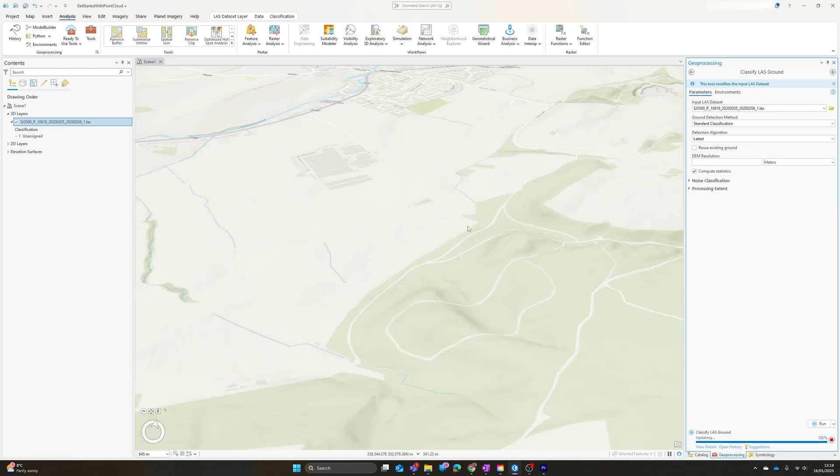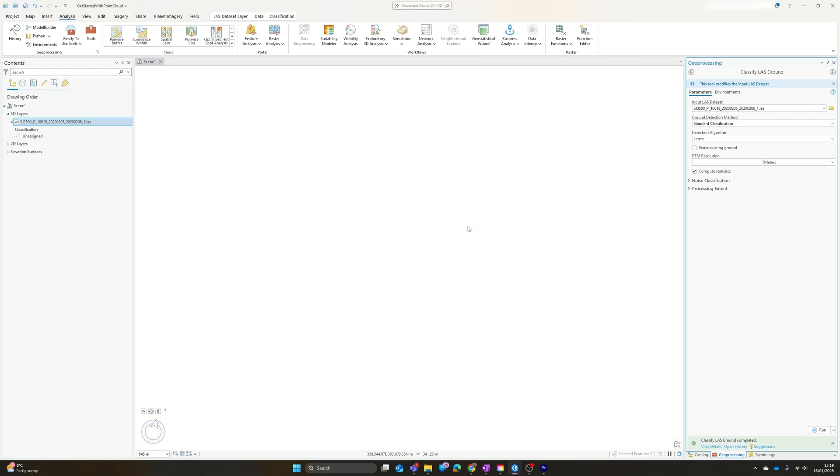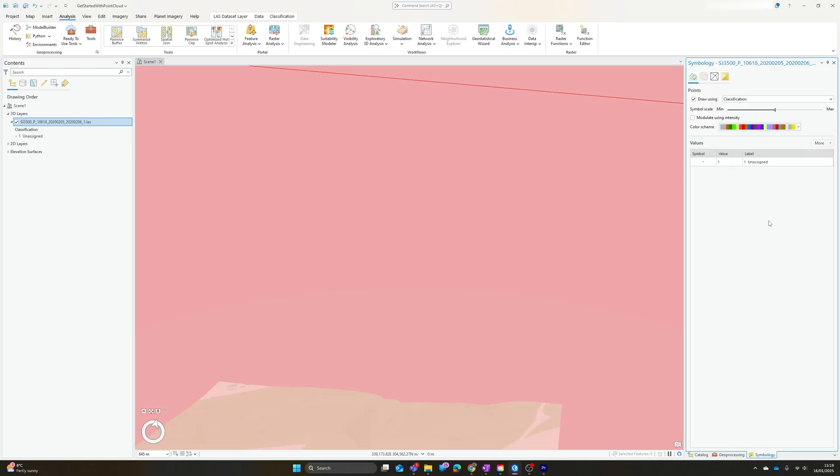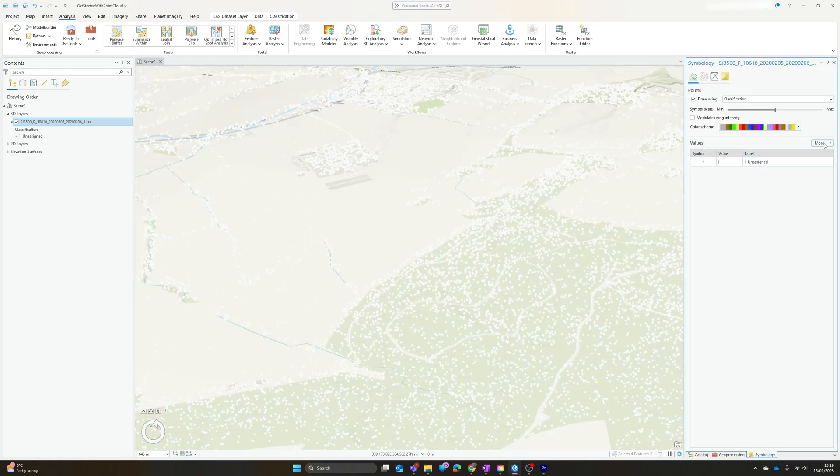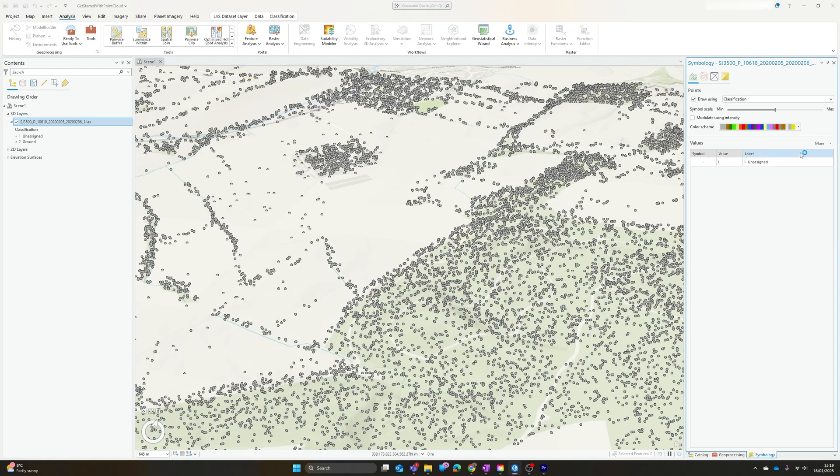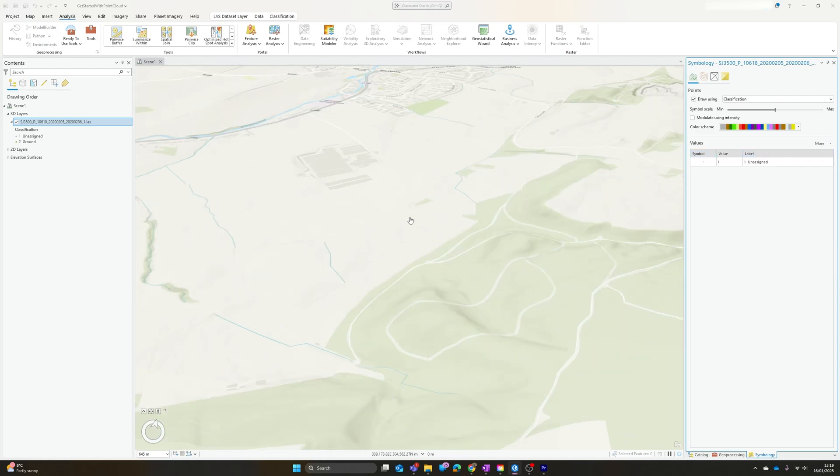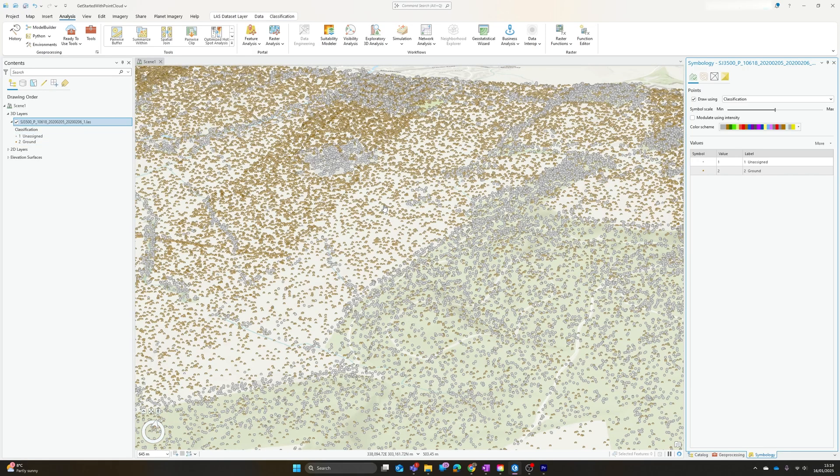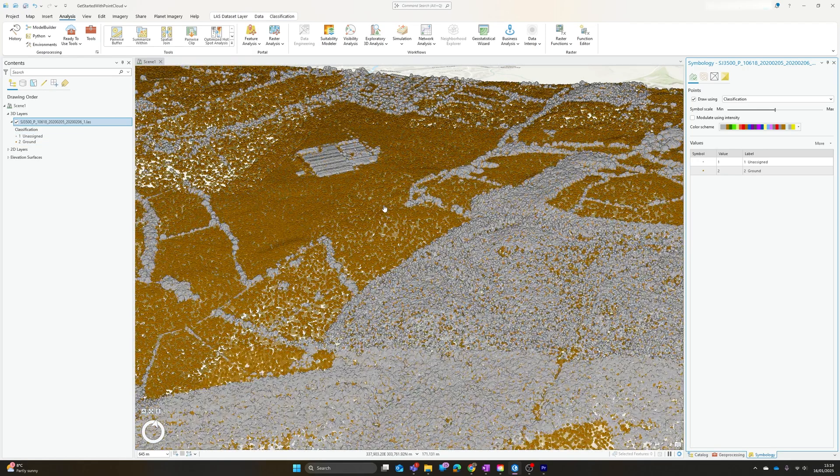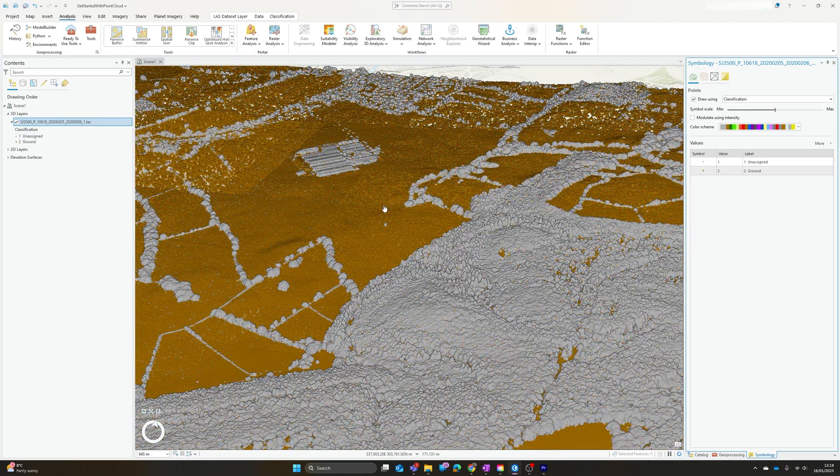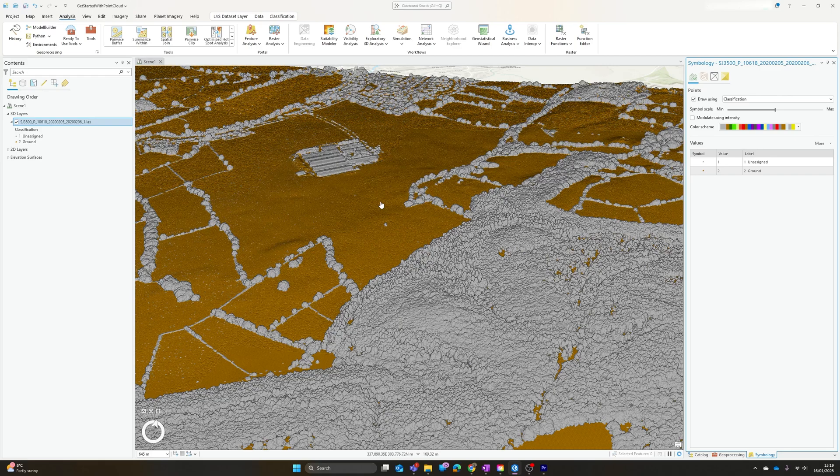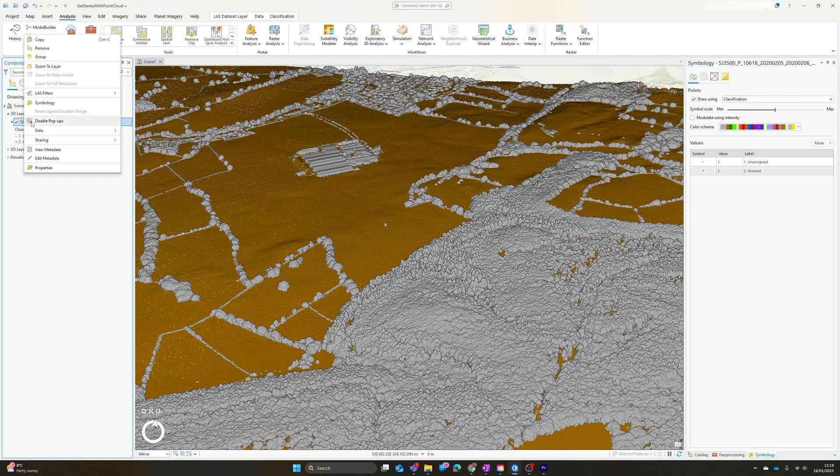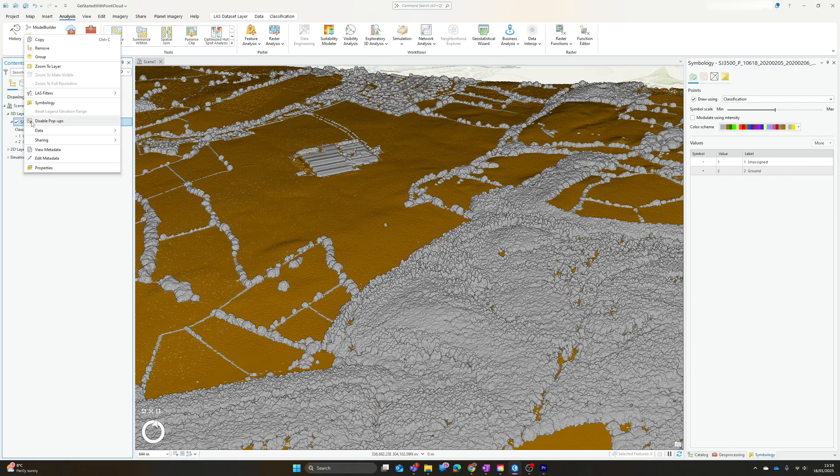And there we go, it disappears for a second as it reloads the updated dataset. If I go back to symbology and ask it to add all values, you'll see we now have ground points as well as unassigned appearing on our classification. Now we have that, we can also start to make use of another visualization tool, which is if we right-click on our dataset, we can choose to filter it.